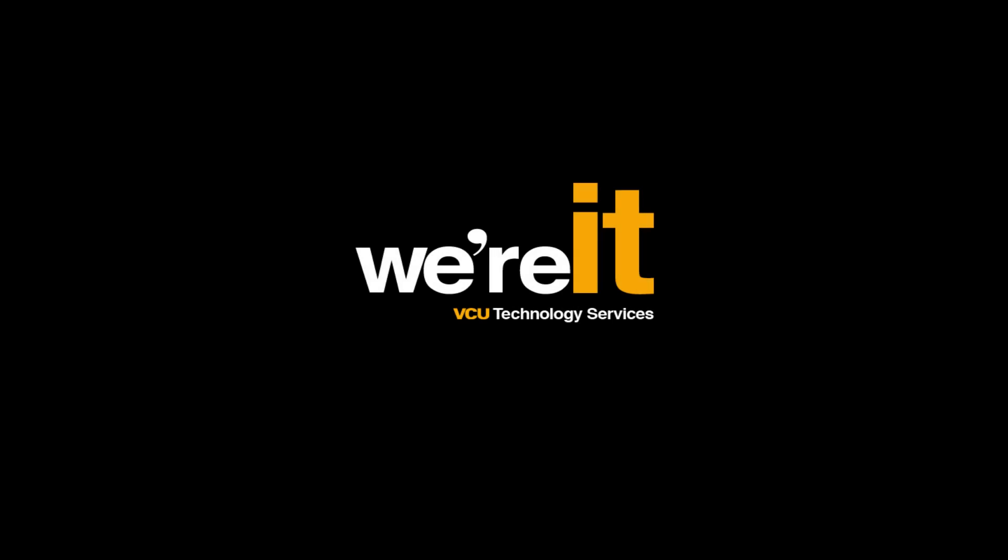Hello, this is Sam Kennedy from VCU Technology Services. Today I'm going to show you how to remove Lotus Notes Traveler from your iOS device.